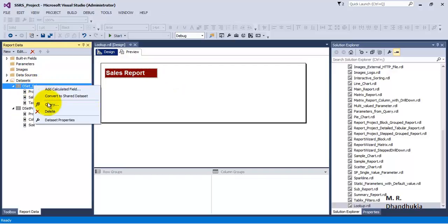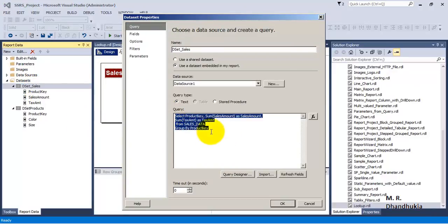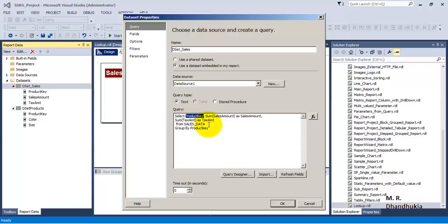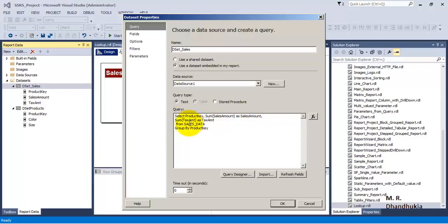The first data set — let us go and see the query for it. It is just having product key selected from the sales data, and we are grouping by product key, and then we are getting summation of sales amount and tax amount. So all we are doing as part of this data set is getting three columns: product key, sales amount, and tax amount, grouped by product key from sales data.